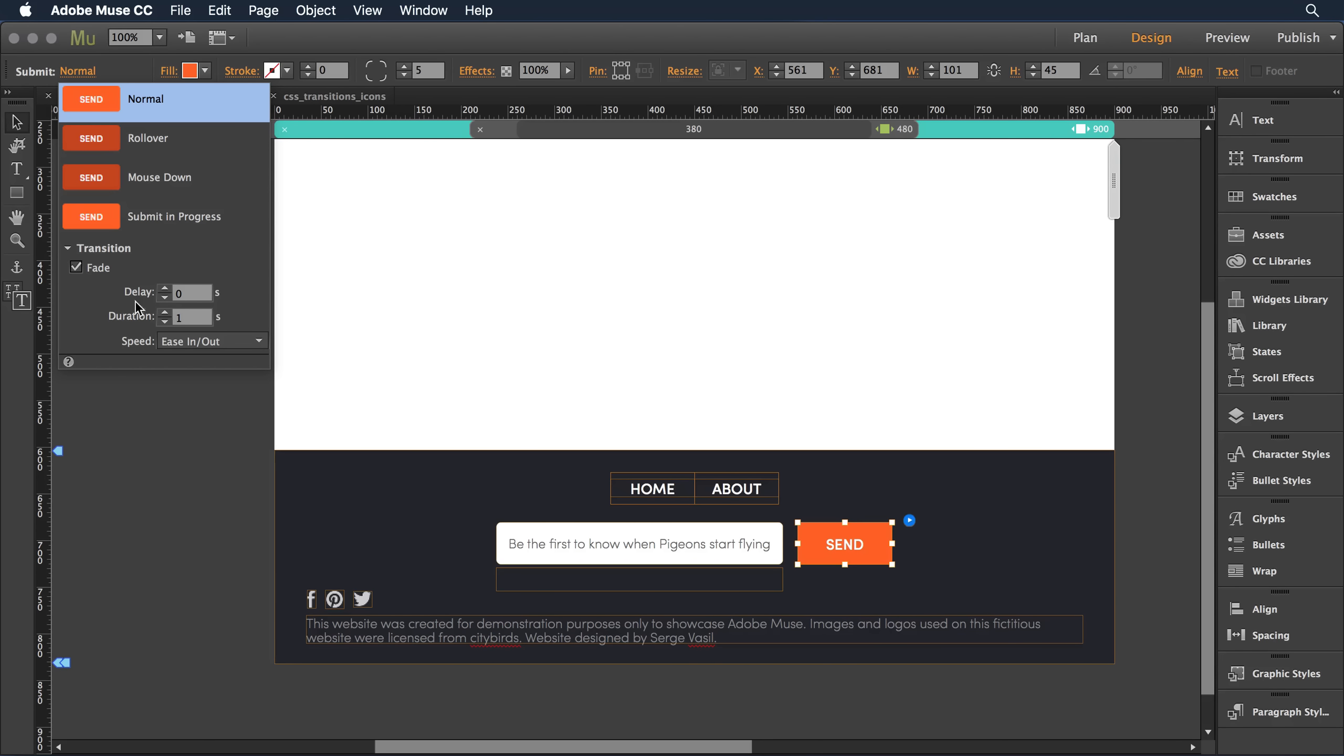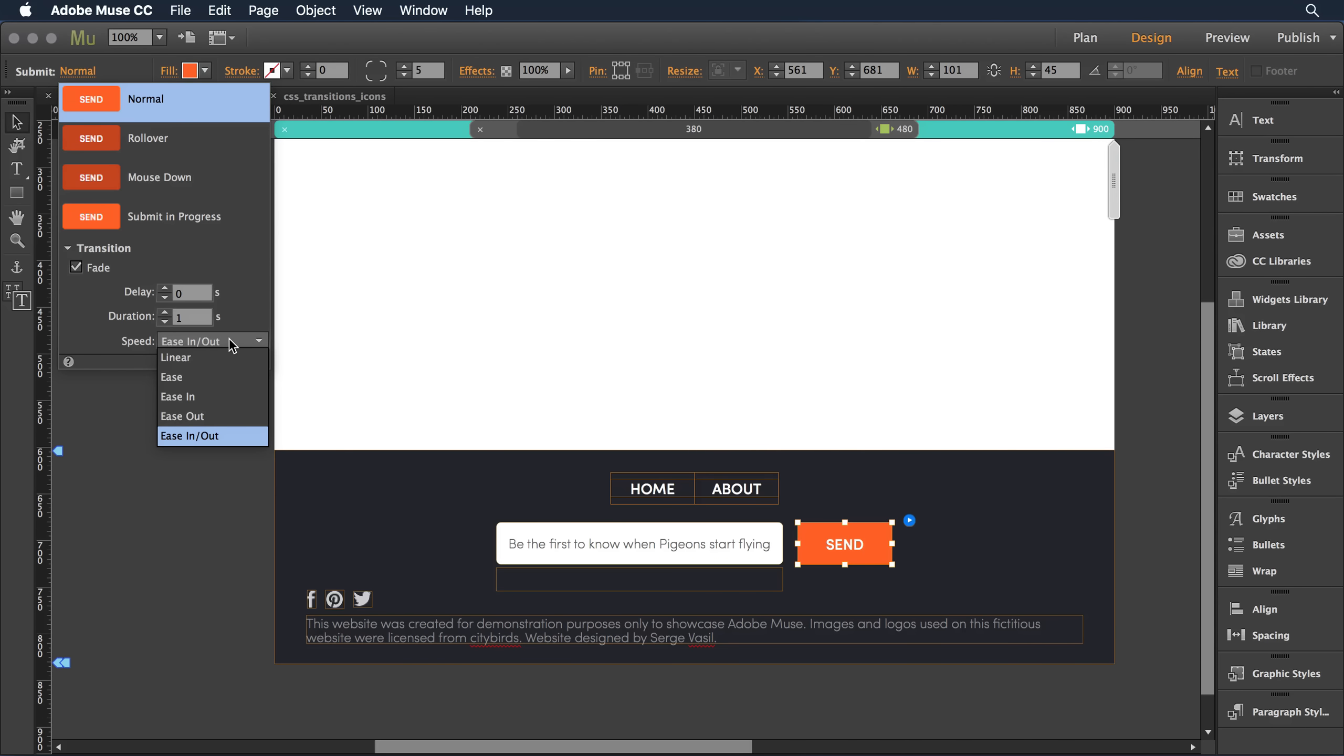I can then determine how long I delay before applying that transition, how long the transition should take, and then the speed option. I can choose between a number of varieties here.